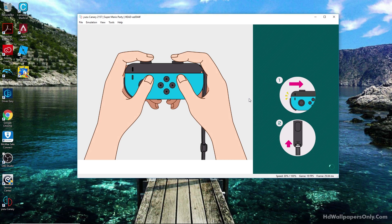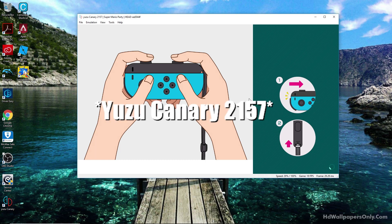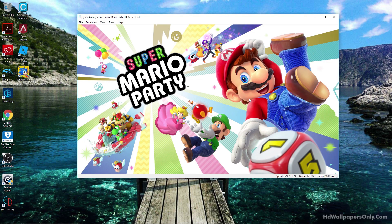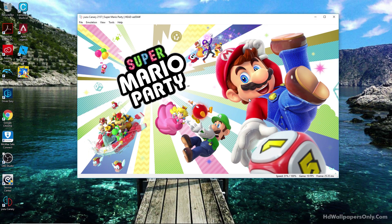On Yuzu Canary, the version I'm using is 2167. We'll be testing Super Mario Party, as you can see on screen, and the next game will be 1-2-Switch, coming up in about a minute.